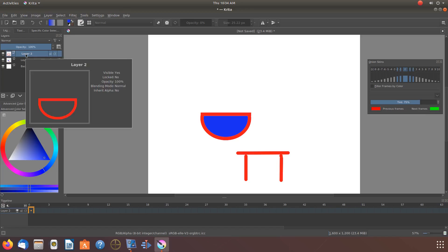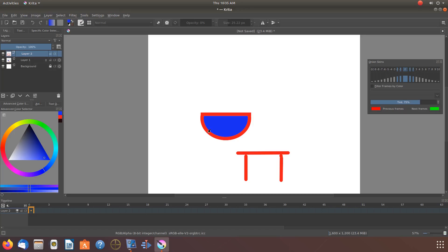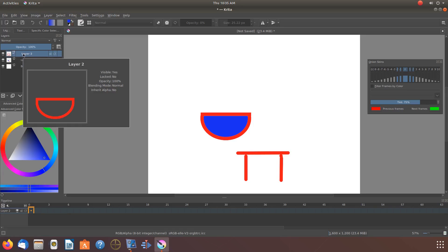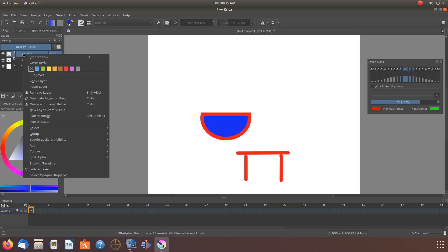Once you are ready and have decided no other Krita vector adjustments are needed to be made, go to the vector layer, right click, and scroll down to merge with layer below, and click.